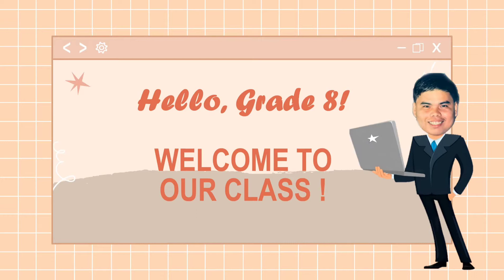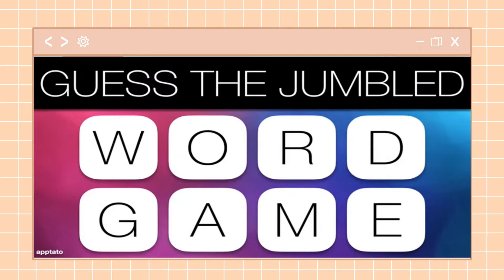I'm pretty sure that most of you are already familiar with this game. This game is called Guess the Jumbled Word. The mechanics are very simple: I will present jumbled letters and you will have to guess the word through the clue above it. You will be given 10 seconds to guess each word. Are you guys ready? Let's start.